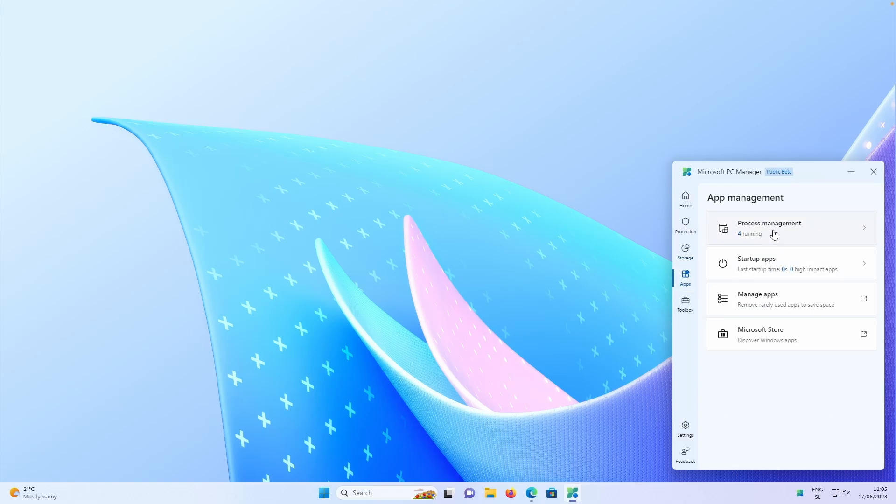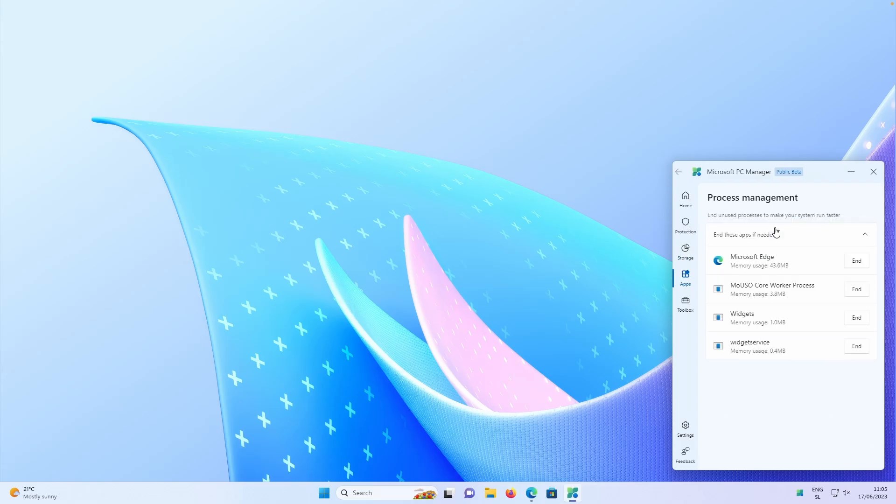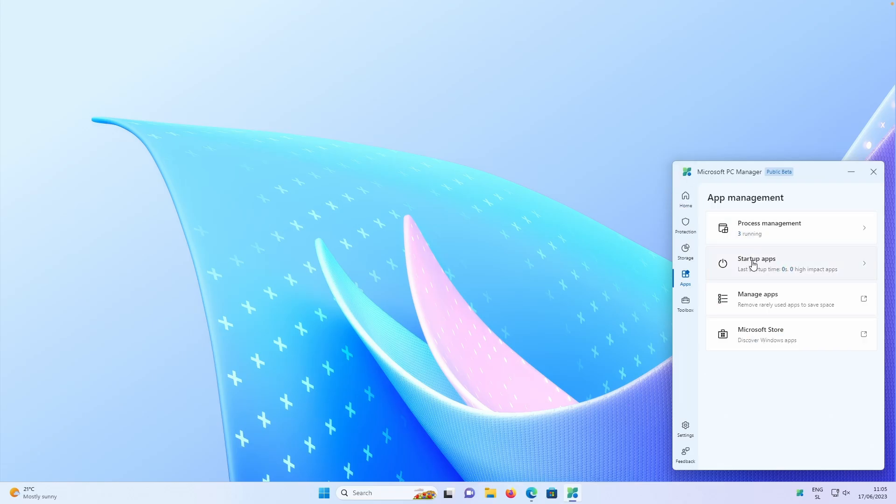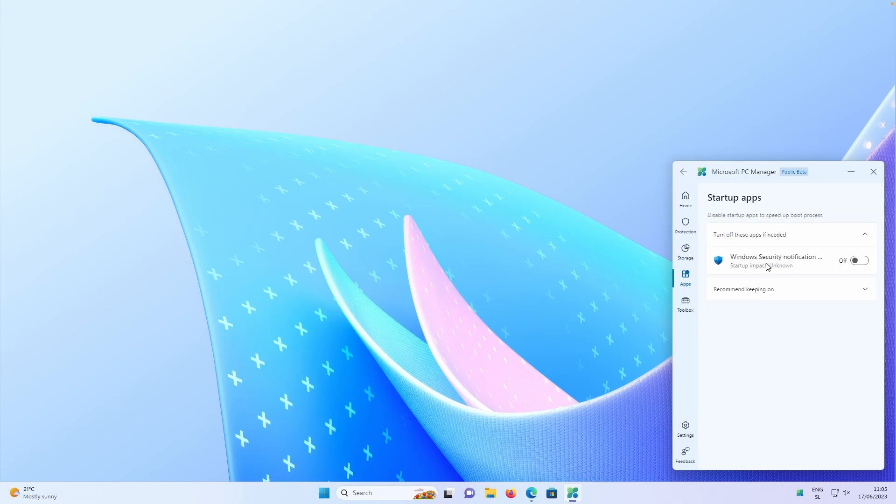Then if I go to the apps, we have currently here process management. We have three processes running. Widgets, widget service and Microsoft Edge. We can also end them all here. So if I go here to the startup apps, there is none currently on the startup.